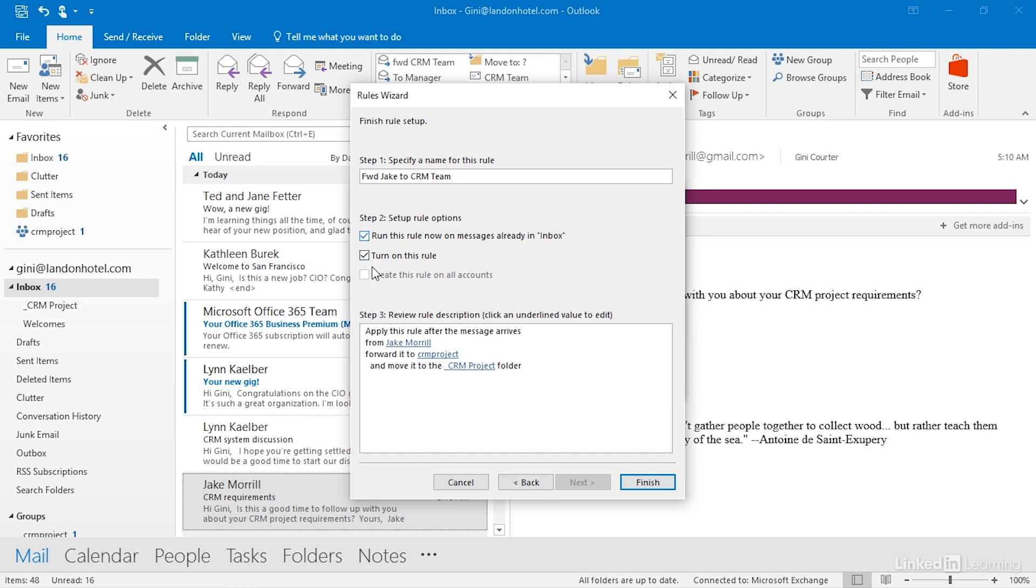At any point in time, I can turn this rule on or off. One use of rules then is to create rules that help you move items to other folders or forward emails to other people that you invoke on a periodic basis. I move all of the messages to client folders, for example, at the end of every quarter or the end of every year. You can simply go into the rules, run the rule on the messages, and when you're all done, turn the rule back off. But in this case, I'm going to run this on messages and turn this rule on going forward so that in the future, all messages that we get from Jake will automatically be forwarded to the project team and placed in the CRM project folder.